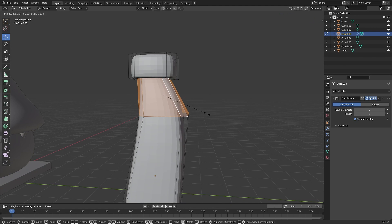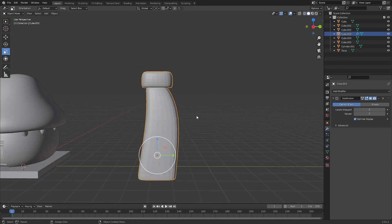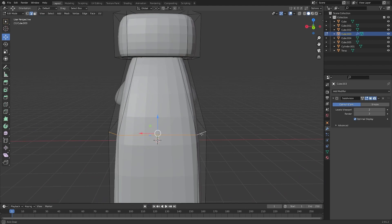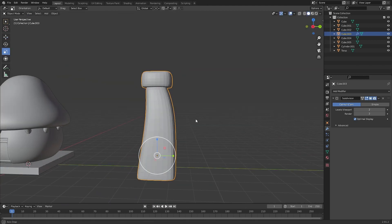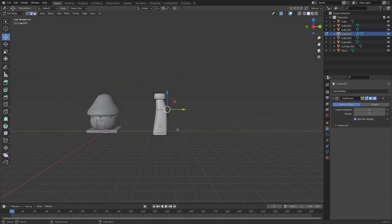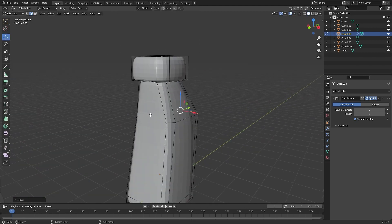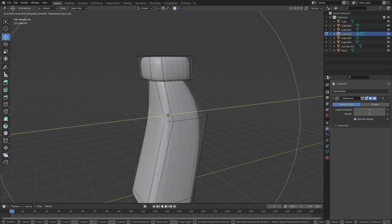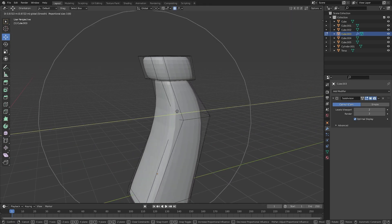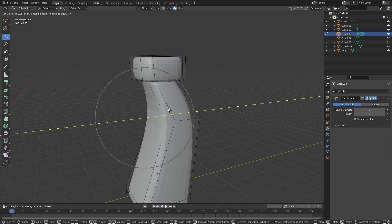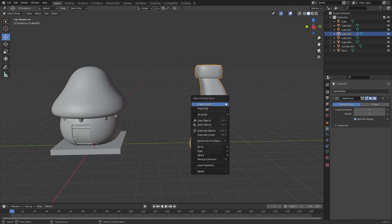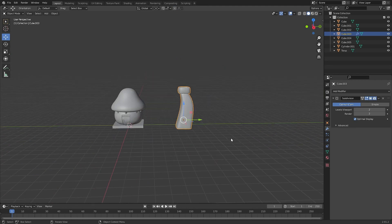Let's scale these up first, around about there. Select these edges and bring them in more, just like that. Let's bring these ones in a bit more as well. Go into proportional editing over here and scroll that inwards a bit.